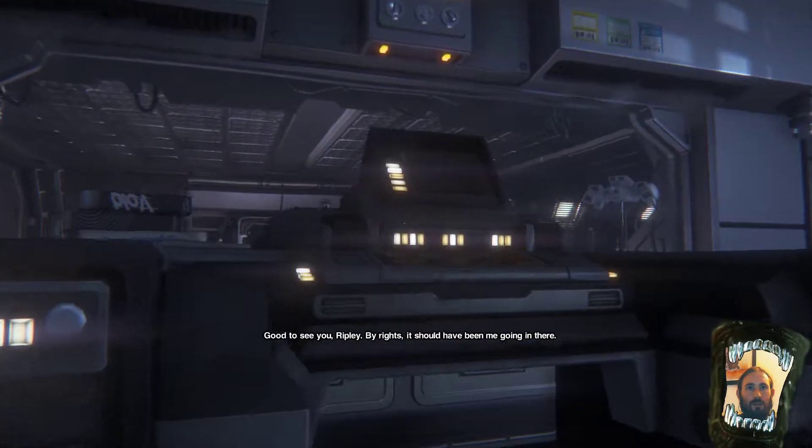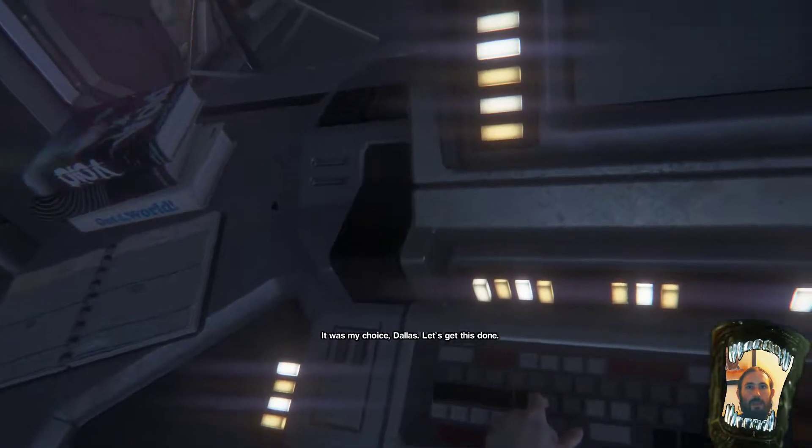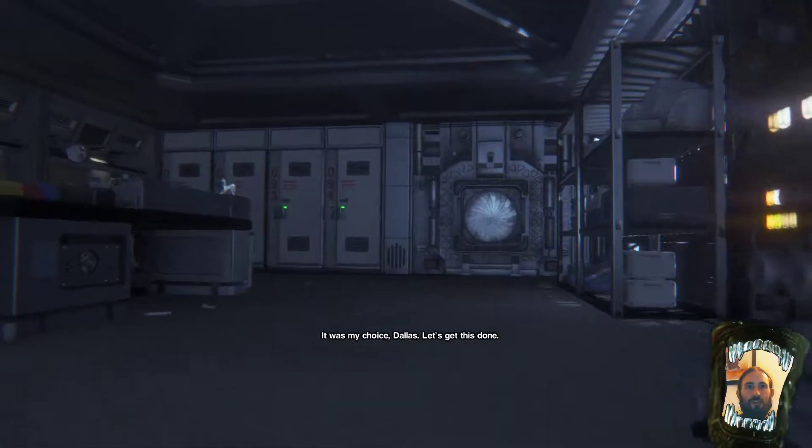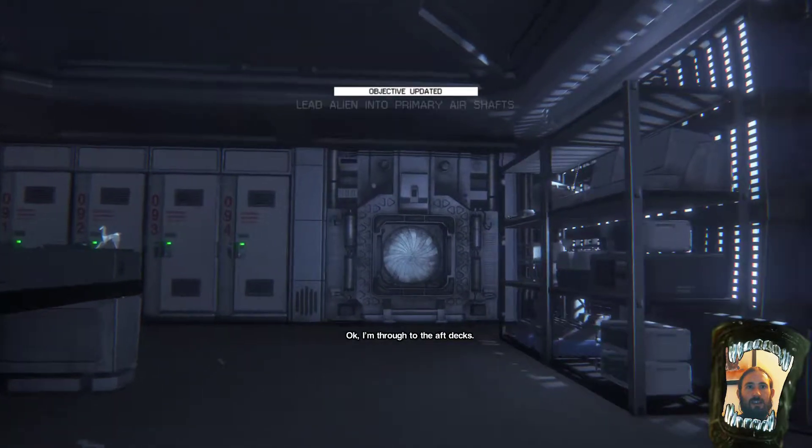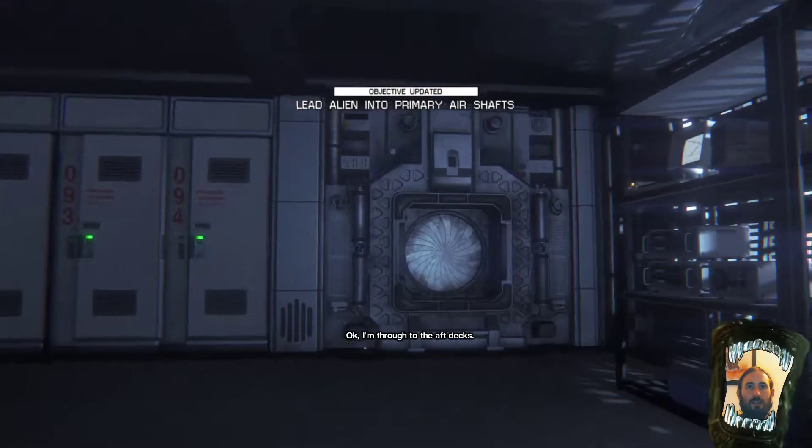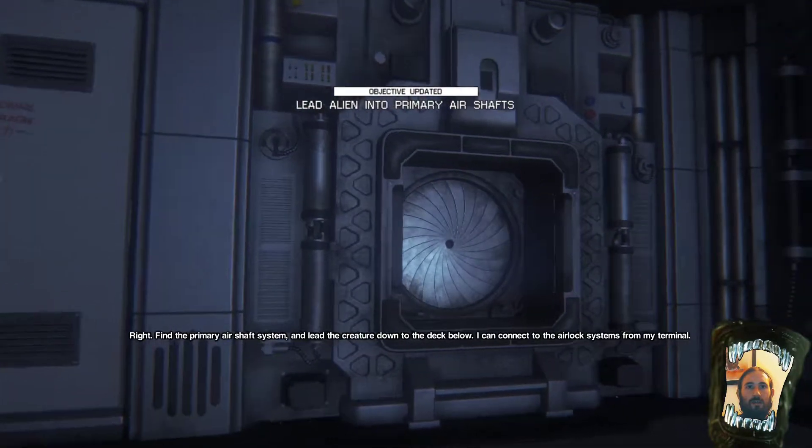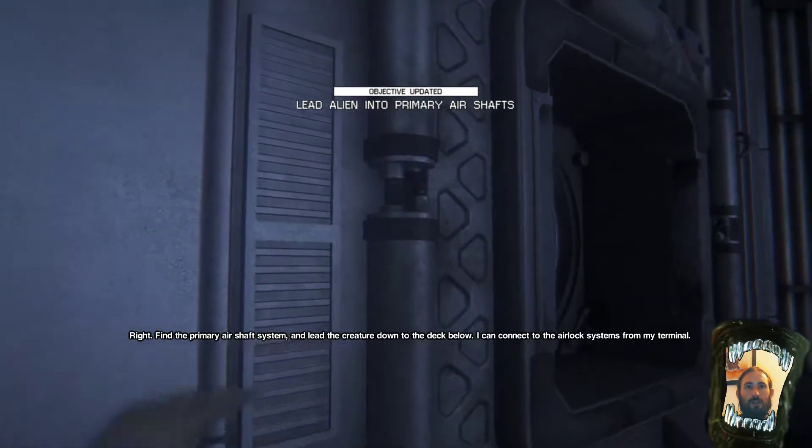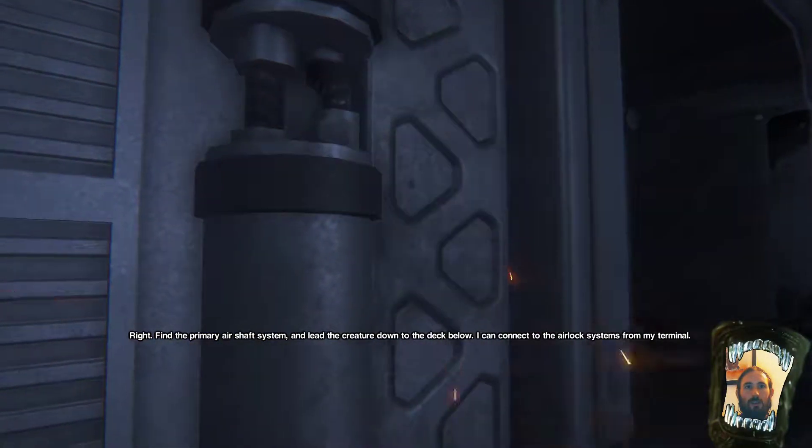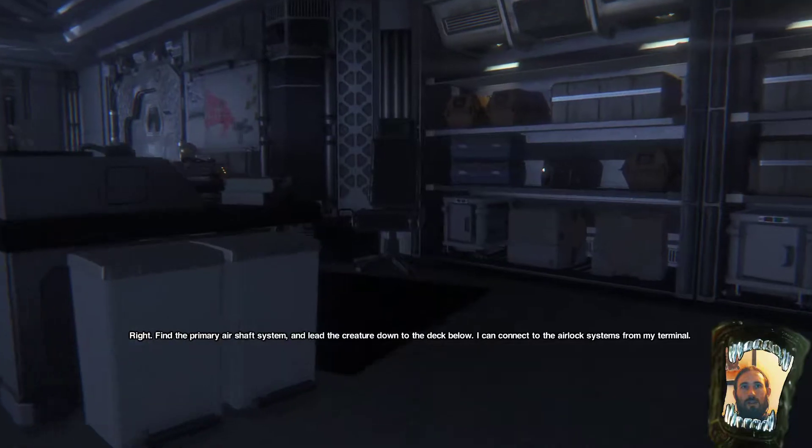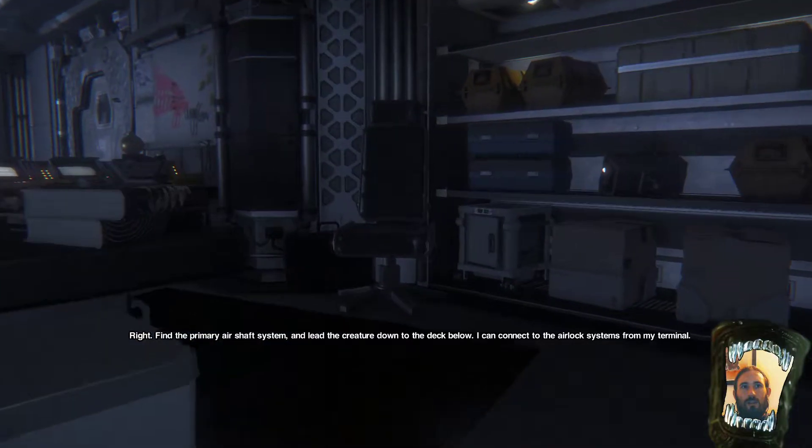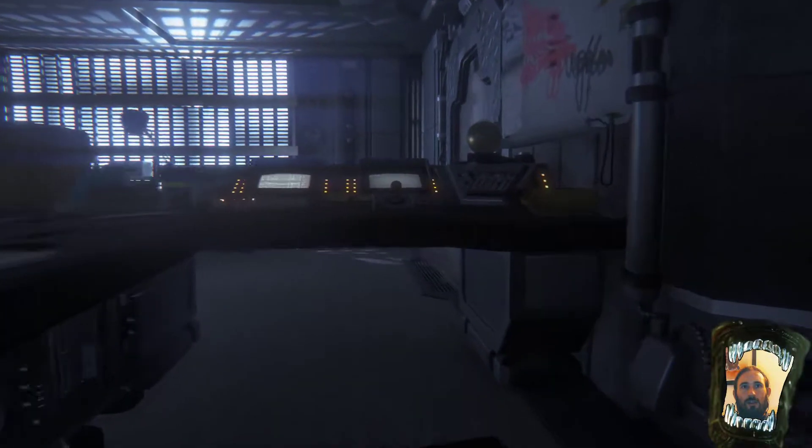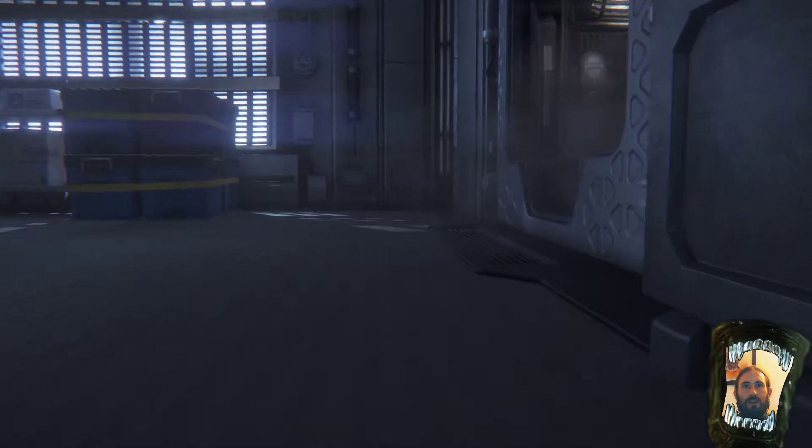Good to see you, Ripley. By rights, it should have been me going in there. Do that. And then maybe if I ding the hatch. Ding that. Okay. I can turn to the out, Dex. Right. Find the primary air shop system to lead the creature down to the deck room. I can connect to the air lock systems from my terminal.